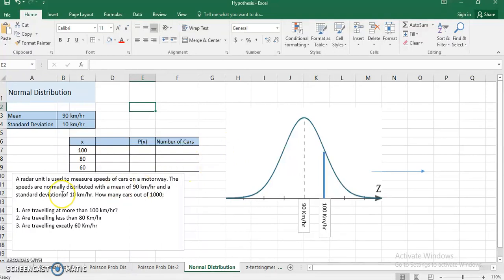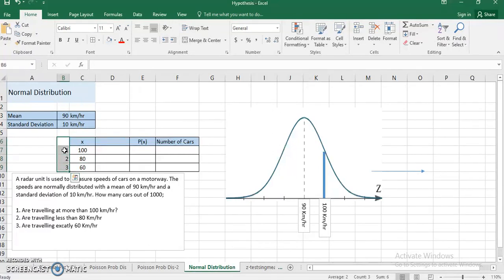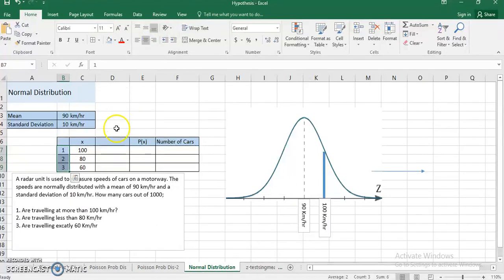I have already listed the information given in the question: the mean, or average speed of the cars, is 90 kilometers per hour and the standard deviation is 10 kilometers per hour. I need to answer how many cars out of a thousand meet each of the three conditions. Let me label parts one, two, and three.